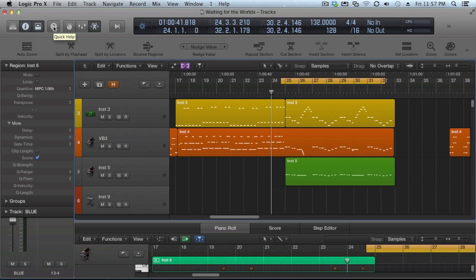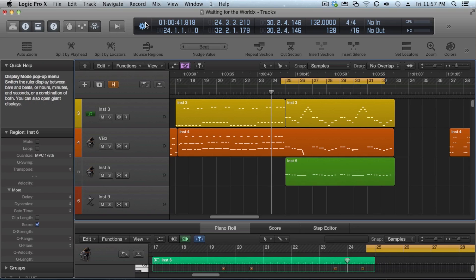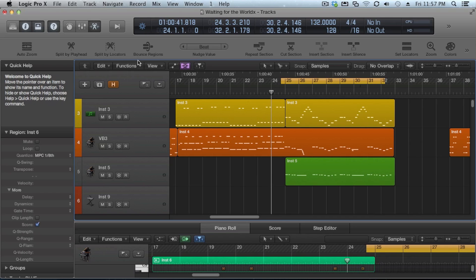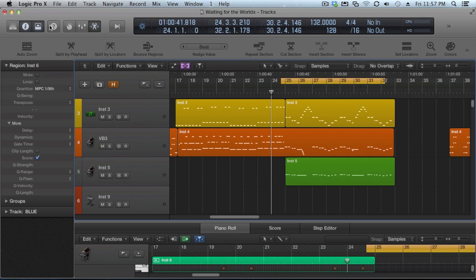What's really helpful if you click the quick help. Anything you click on is going to show you exactly what it is. So if you're not sure what things are, you can keep that on for a while until you get kind of the hang of what's going on.